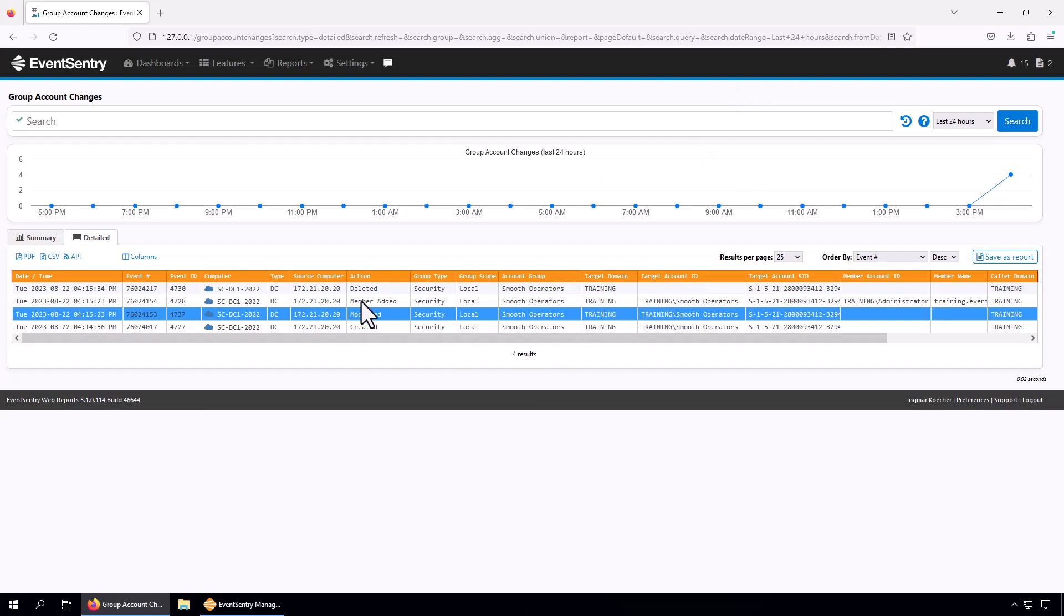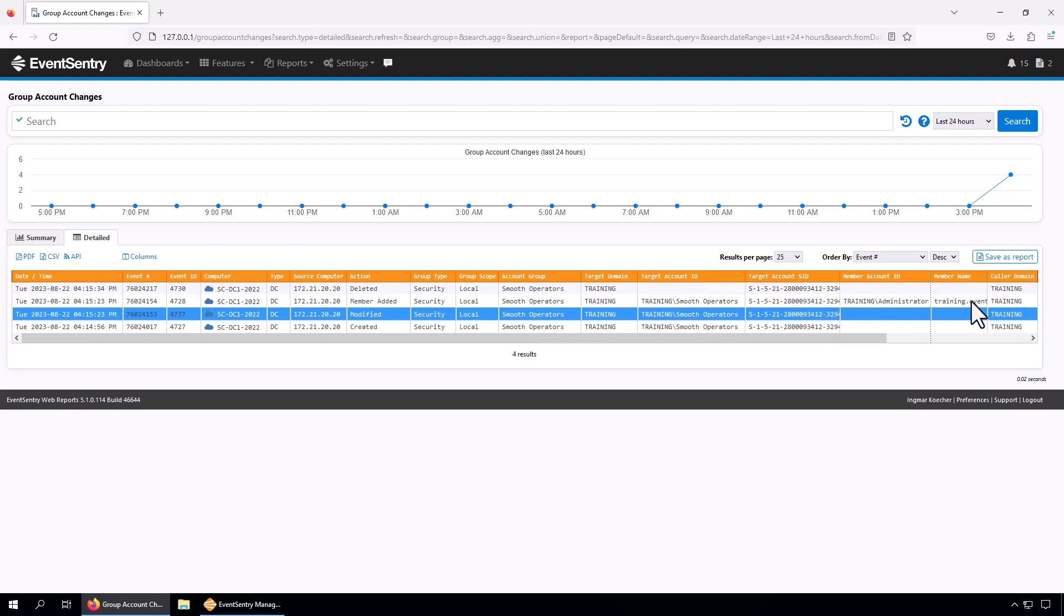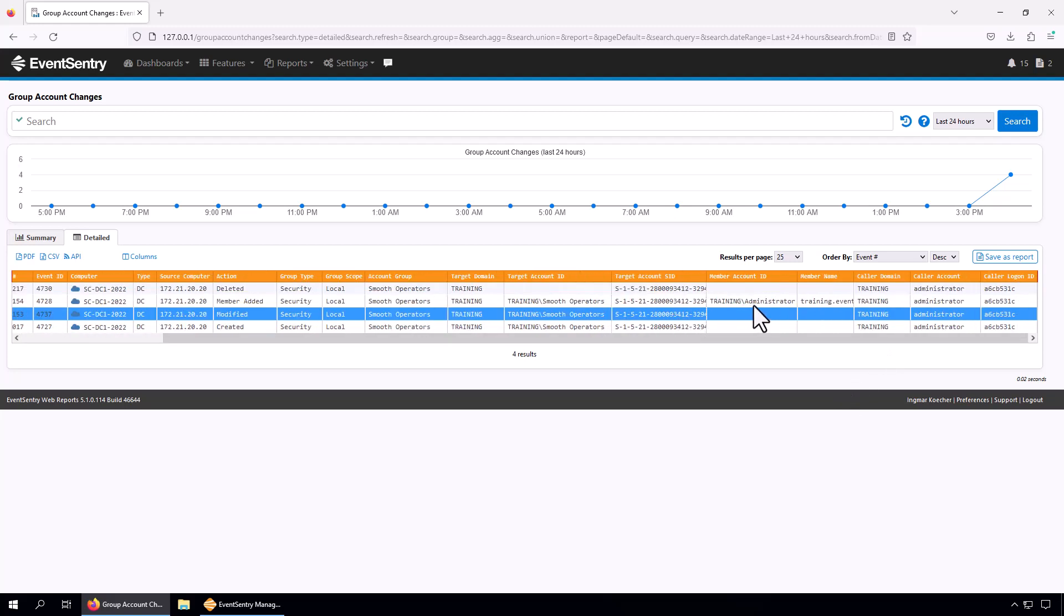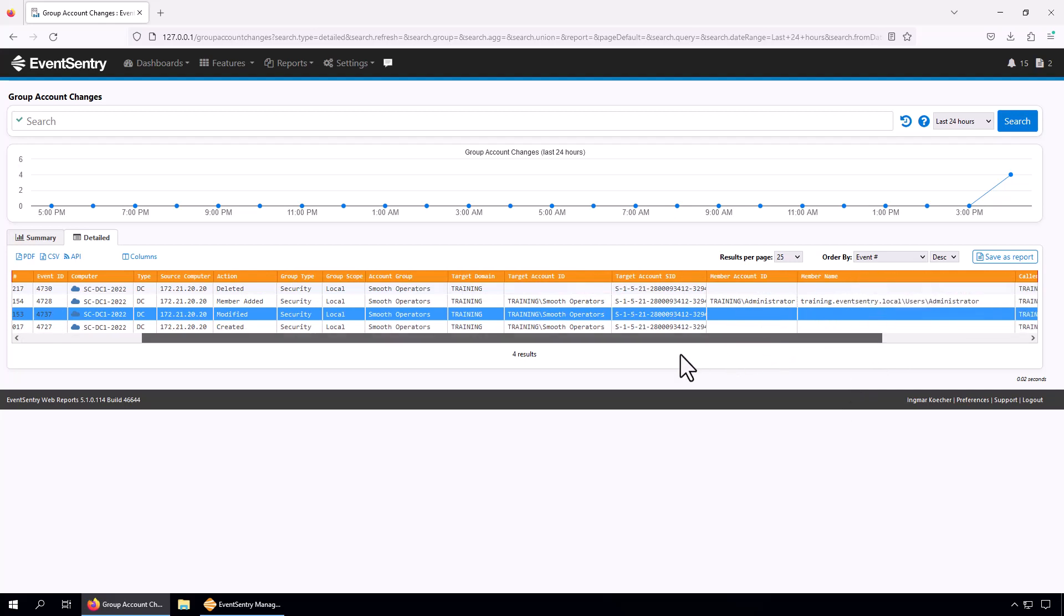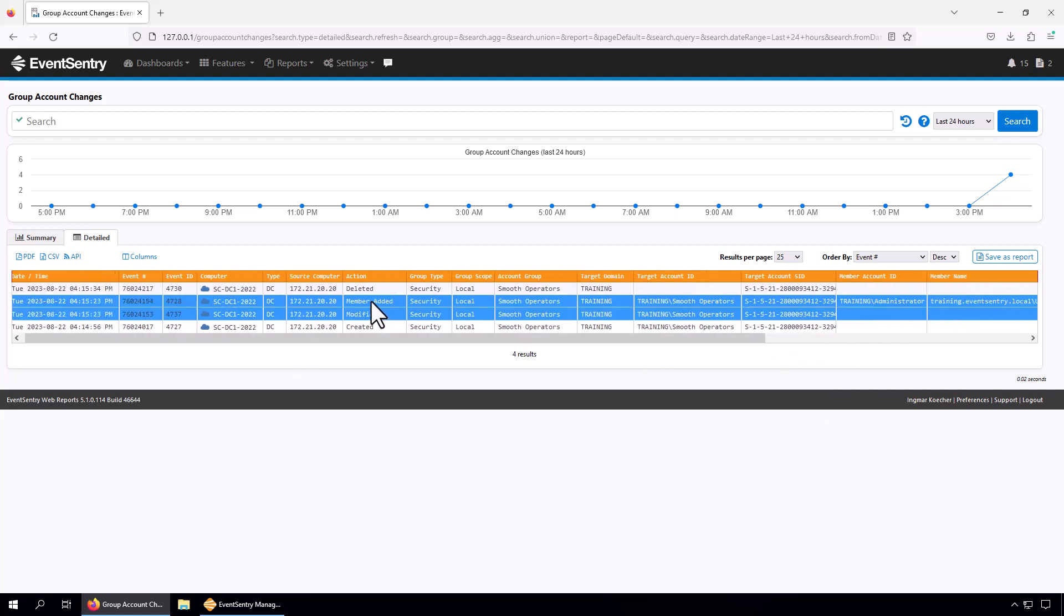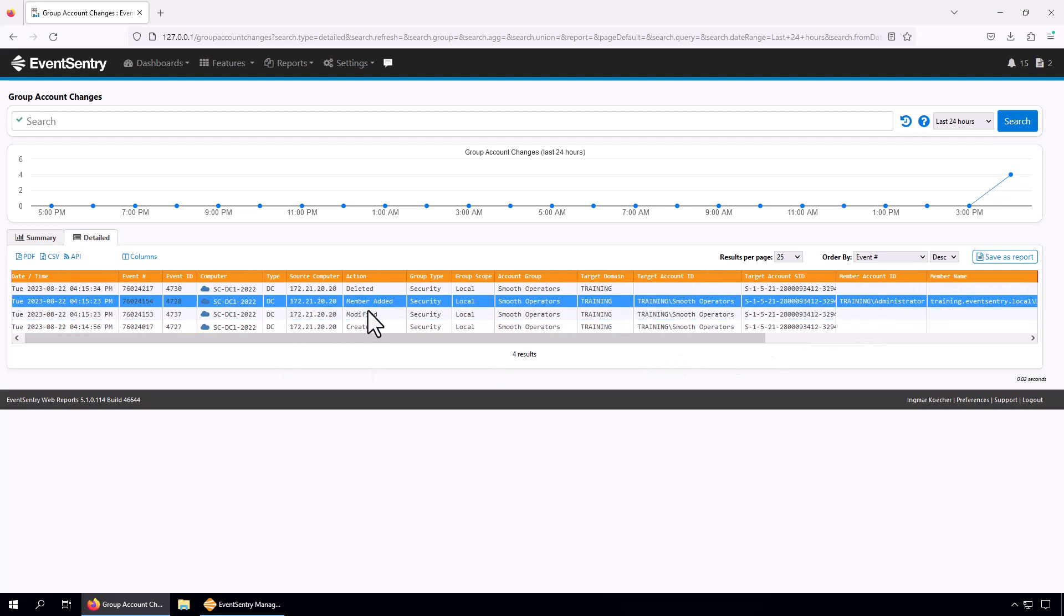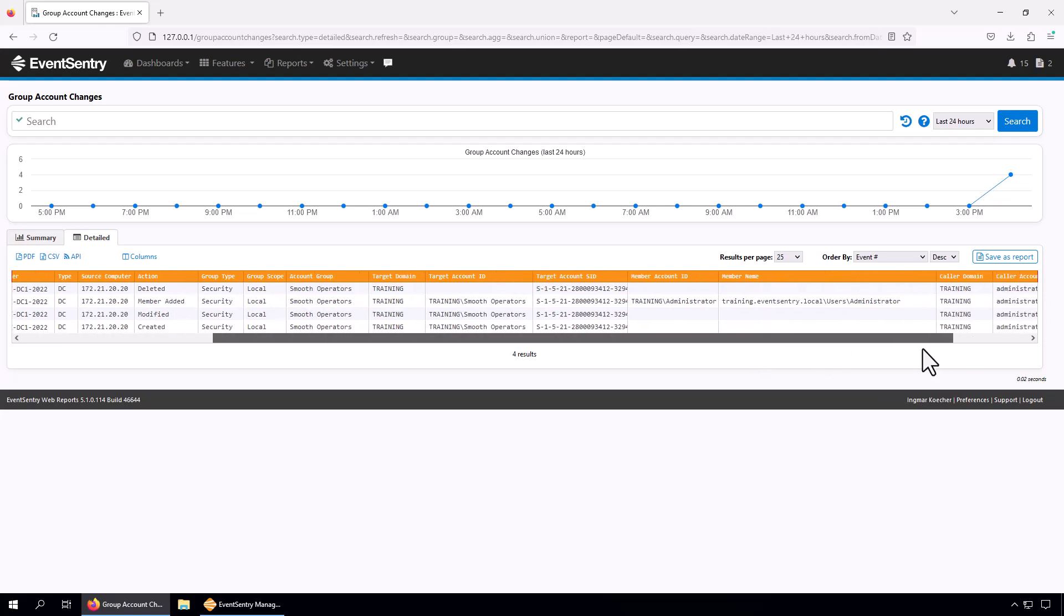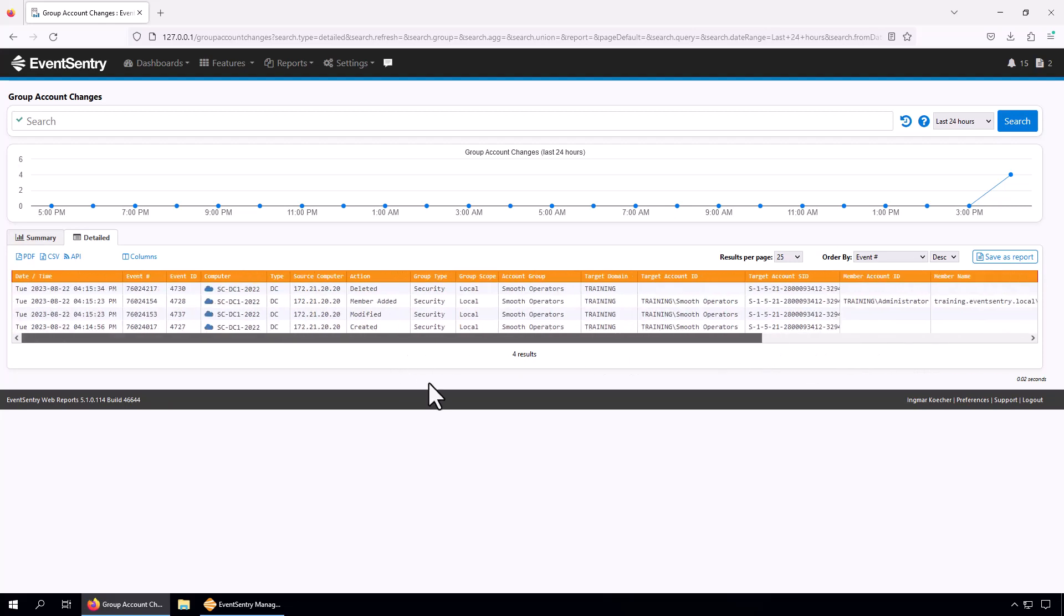Then we can see that a few seconds later a member was added. The group in question is the Smooth Operators, and we can see that the training administrator user with the full path was added to that group. Then we can also see that yet another few seconds later the entire group was deleted - not just that the member was removed, but the group that was created since it was just a test was deleted again.